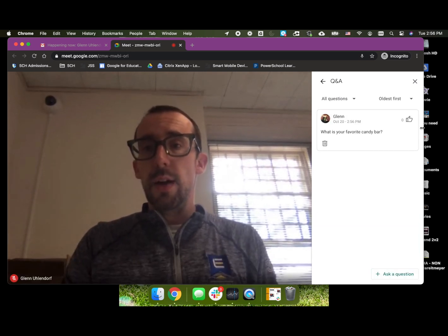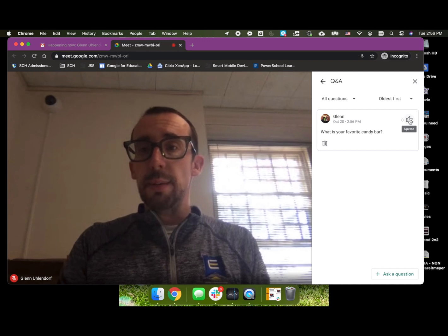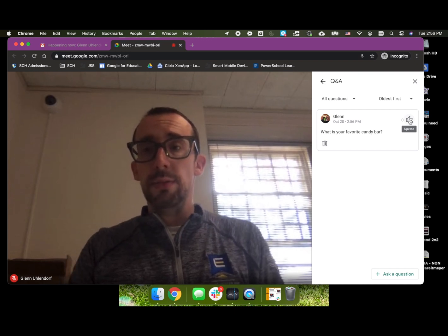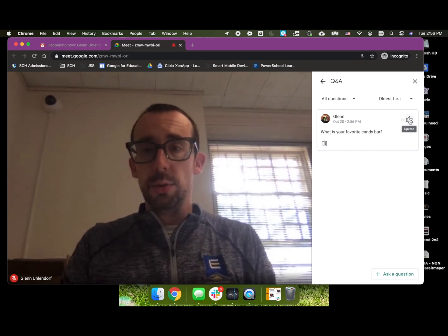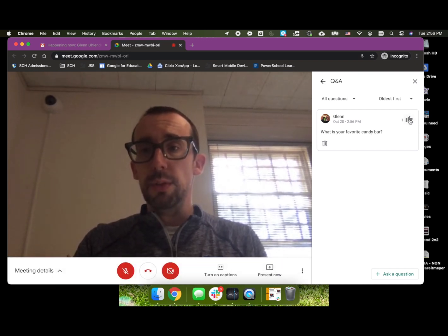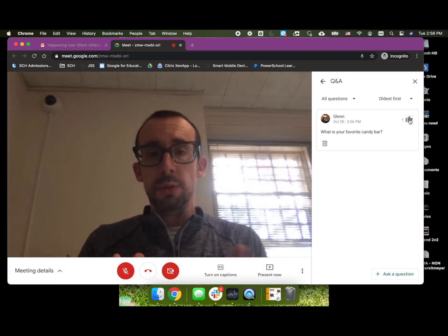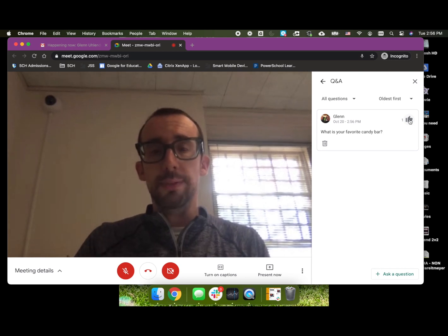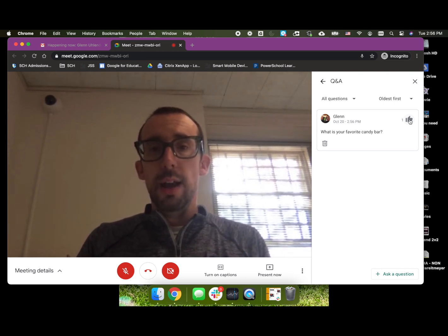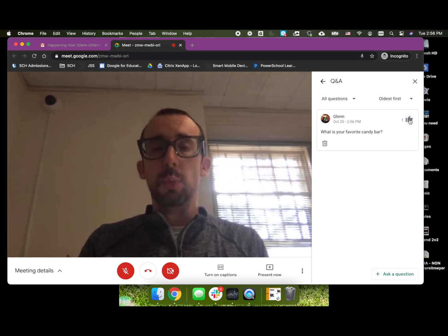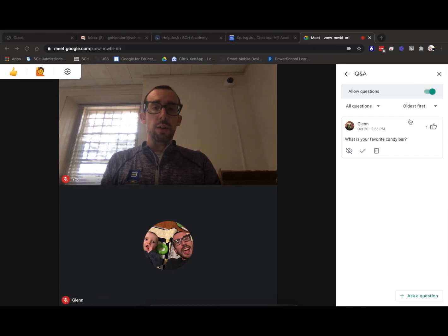Now, you'll notice that people actually have the choice to be able to upvote that question and kind of raise it up in terms of priority for the speaker. And then if I swipe myself back on over to the host view,